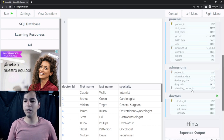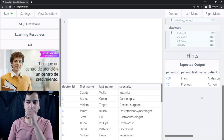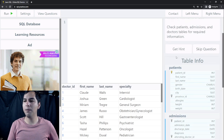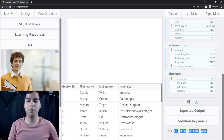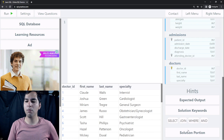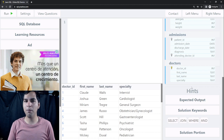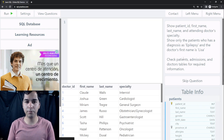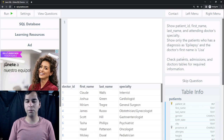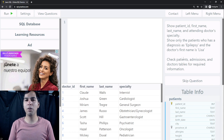Then we have an expected output — this is the output we should get from our query, and you can see only two rows. If we click on 'Get Hint' we can see some keywords we can use to solve this problem, and clicking again shows a portion of the solution so we can have an idea of how to approach it. I encourage you to solve this problem on your own, and if you want to compare results or don't get the correct solution, we can do it together.